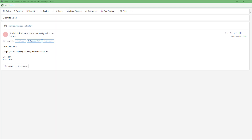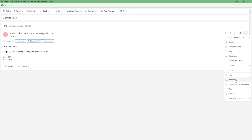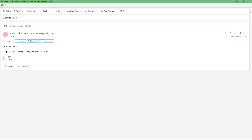Over here you can see that I have an email. What I want to do is view this email with Immersive Reader so that I can focus on it. In that case, you can click on the three-dot button right here, and you can see that 'View in Immersive Reader' is an option.